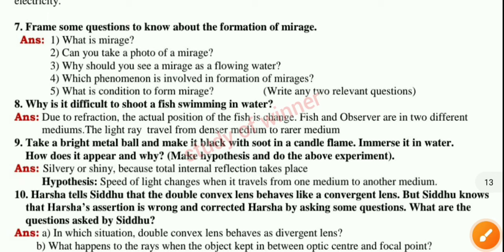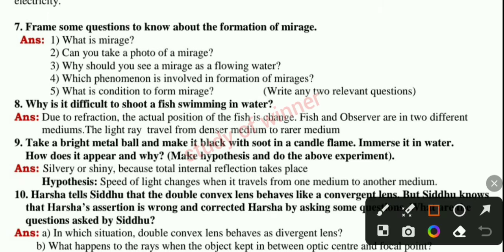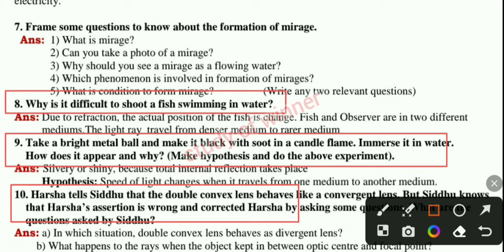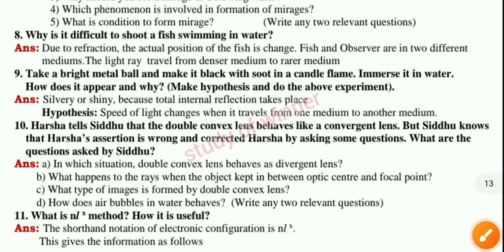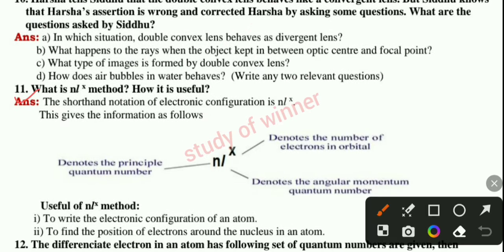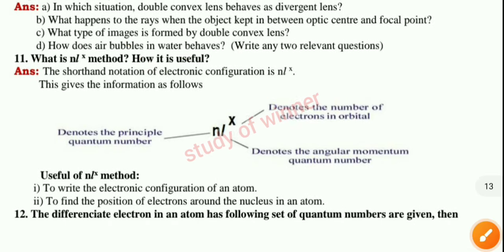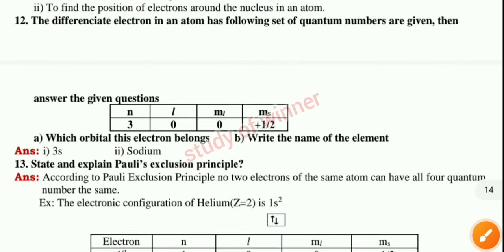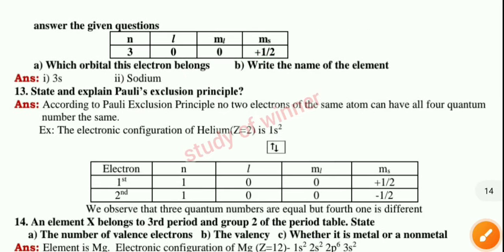Next you can see question eight, then question nine, and then question ten. Next you can see question number 11: 'What is the analytical method and how is it useful?' You can see the full answer for this. Next you can see question number 12, then question 13.